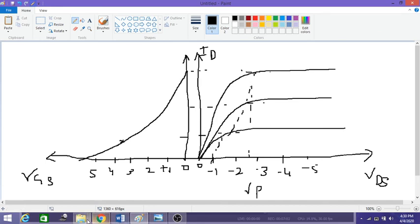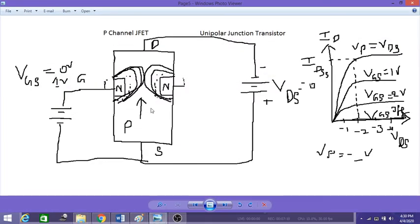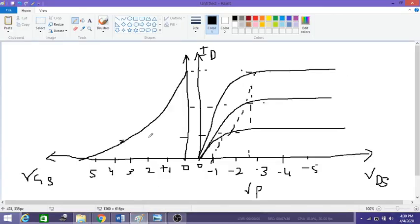To quickly revise: in the p-channel JFET the channel is p-type and the charge carriers are holes, which flow from source to drain. The VDS voltage applied is negative and the gate voltage is positive. The output characteristic graph is similar to the n-channel, with the only difference being that the x-axis is negative voltage while the y-axis remains current. In the transfer characteristic graph, the VGS axis on the left side is positive voltage. In the next session we will see the construction and working of MOSFETs. Thank you.